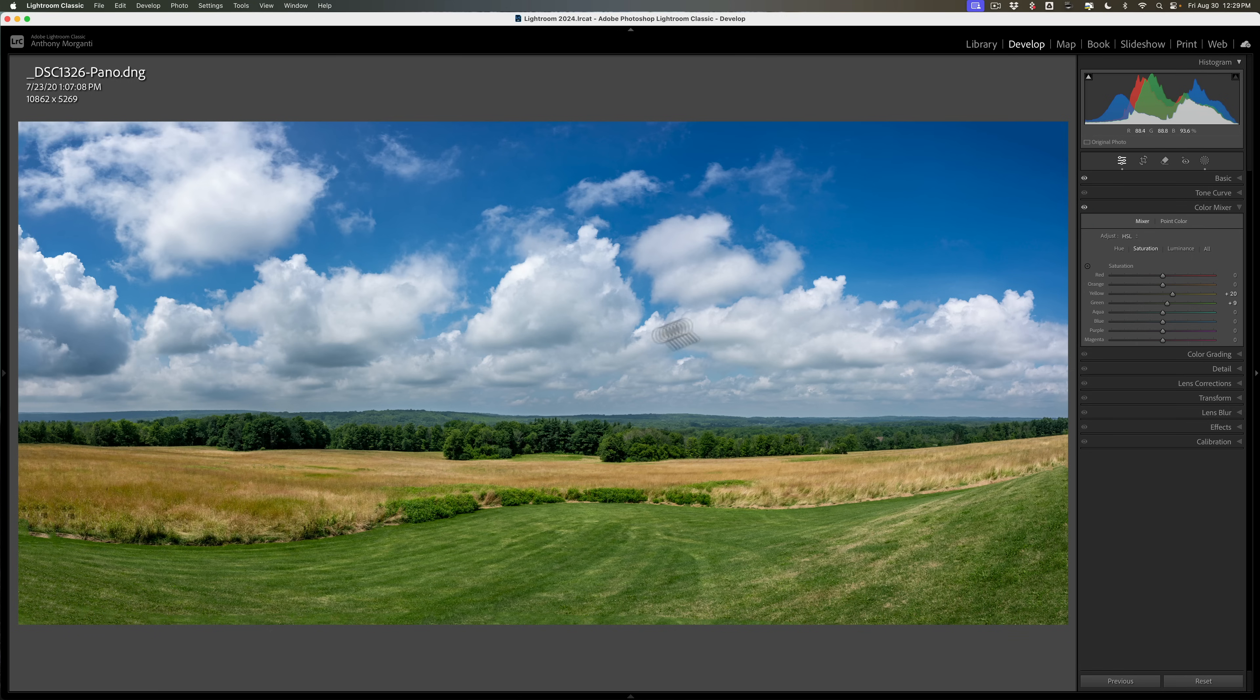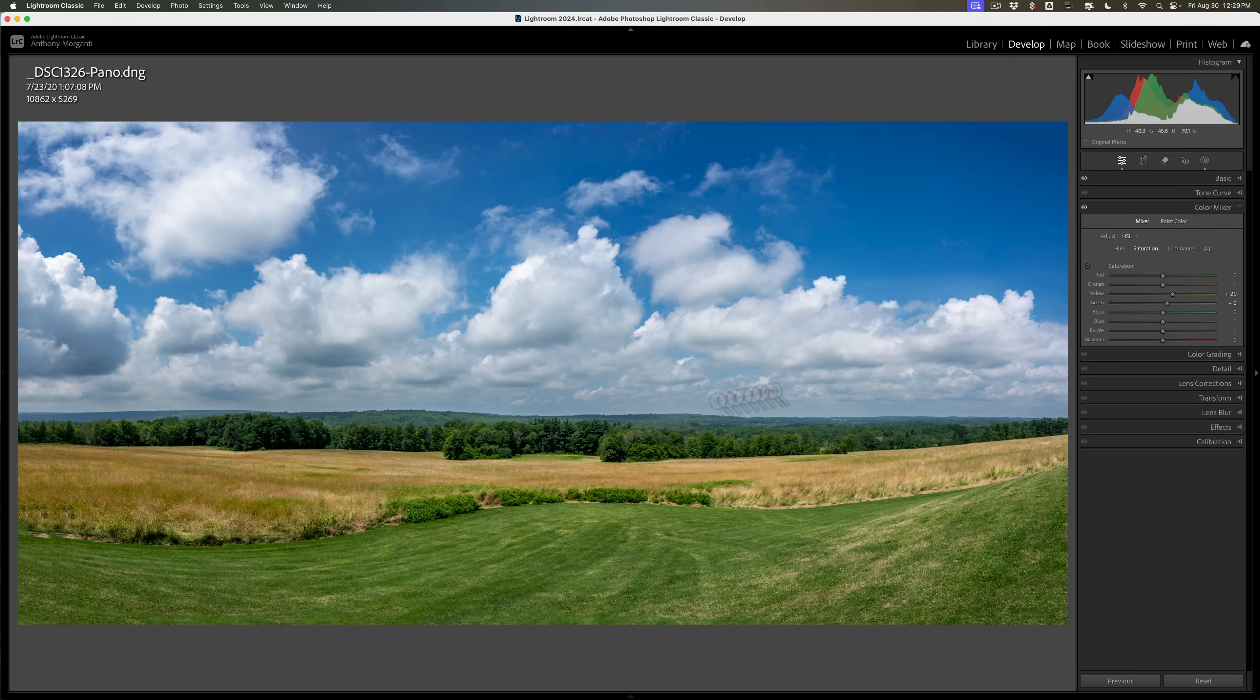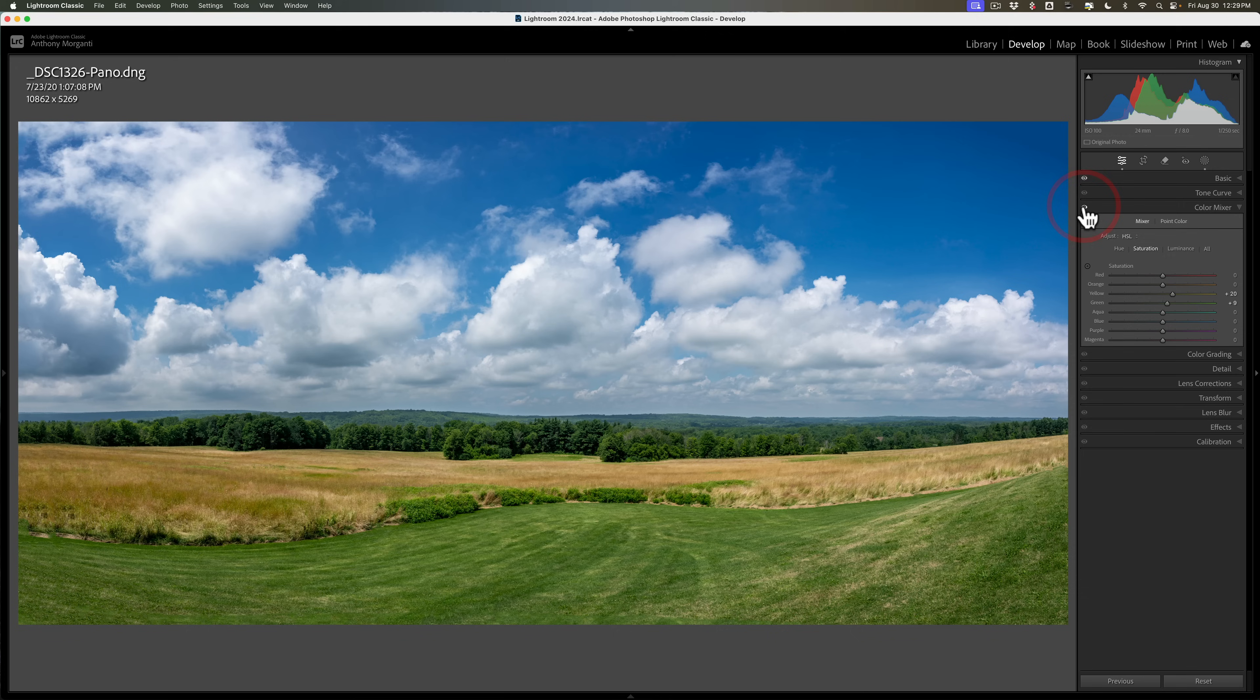Now I probably want to do something with the trees as well. When I moved the yellow and green sliders in the mixer it did affect the trees in a nice way. I like what it did there. You can see if you just look at the trees there's before and there's after but it's a little more subtle compared to the grass.